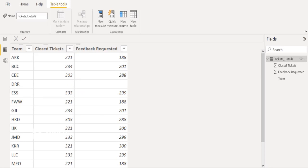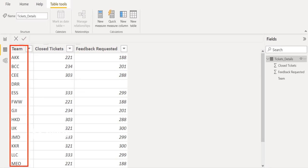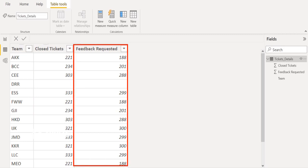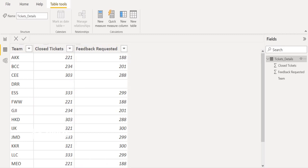In this source data we have three columns. The first column contains team details, the second column contains closed tickets count, and the third column contains feedback requested count. We do have null values in the source data — for example, team DRR does not contain closed tickets and feedback requested count, due to which we will get blank values in Power BI visuals.